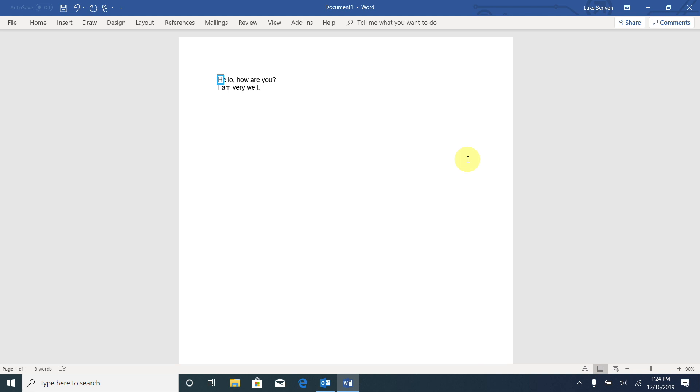Now I'm going to hold Caps Lock and press the down arrow, and it will read both of those lines to me in one go. Hello, how are you? I am very well. And there we go. It's finished reading. It read both lines and now the cursor is at the end of the last sentence.